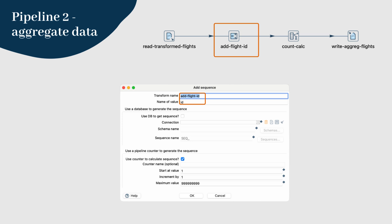Specify the transform name and the name of the new field. The sequence starts at value 1 by default and the increment is also 1 by default.